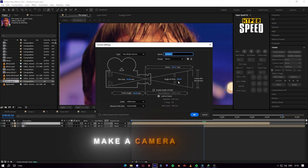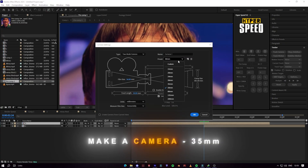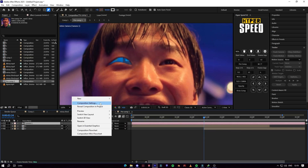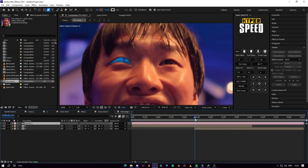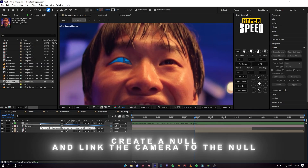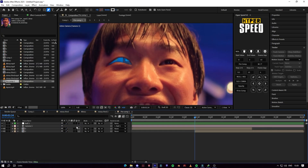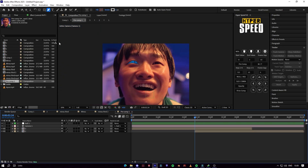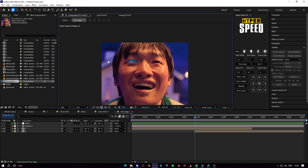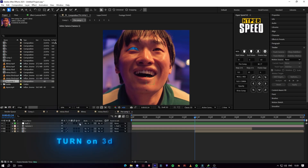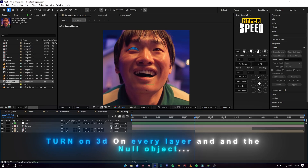Create a 35 millimeter camera. Create a null and link the camera to the null. Turn on 3D on every layer in the null object.